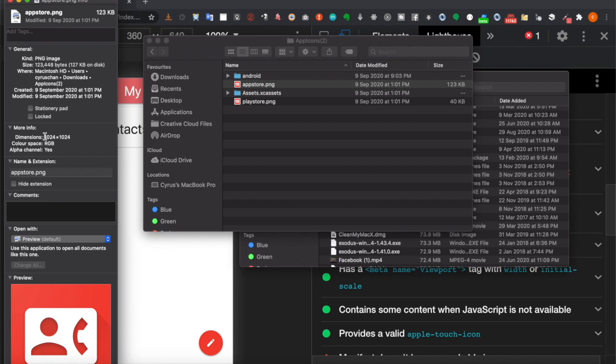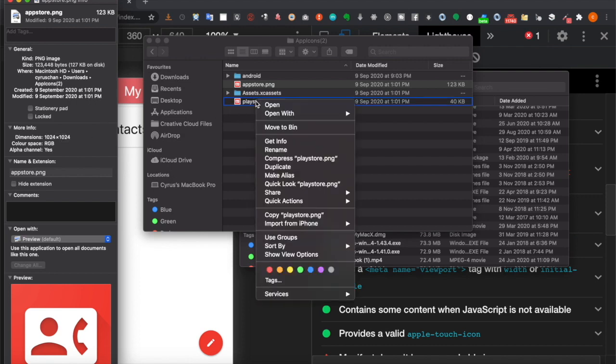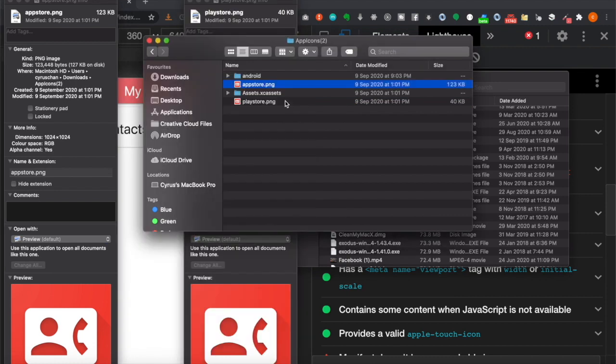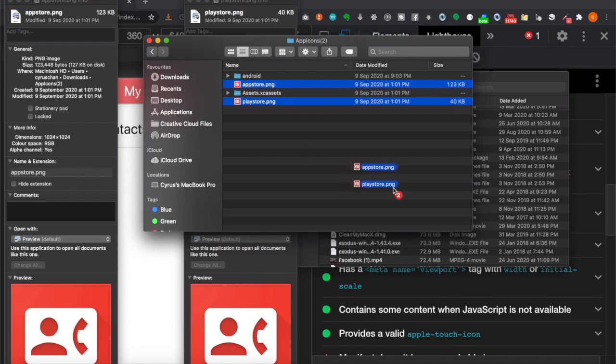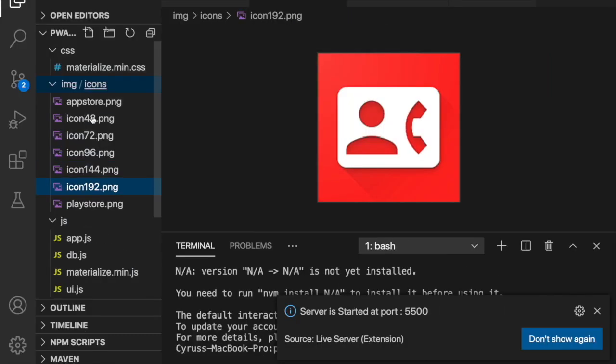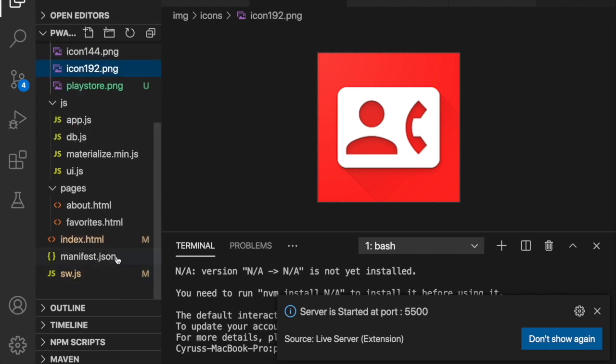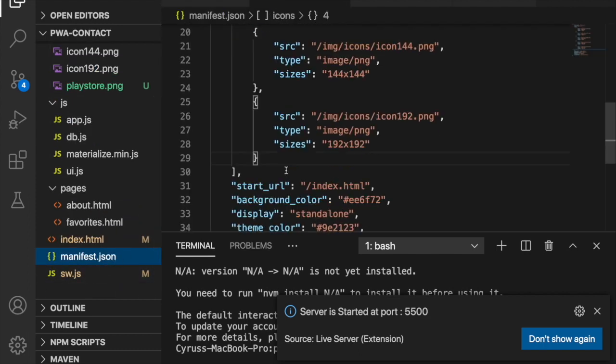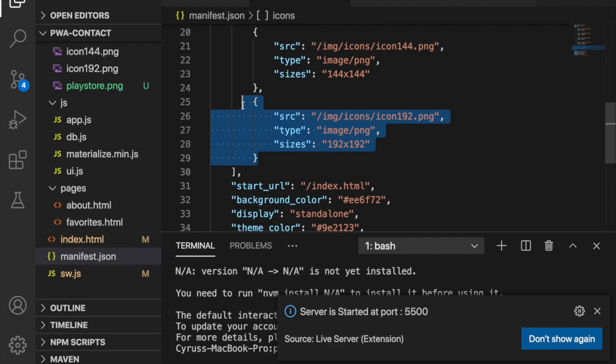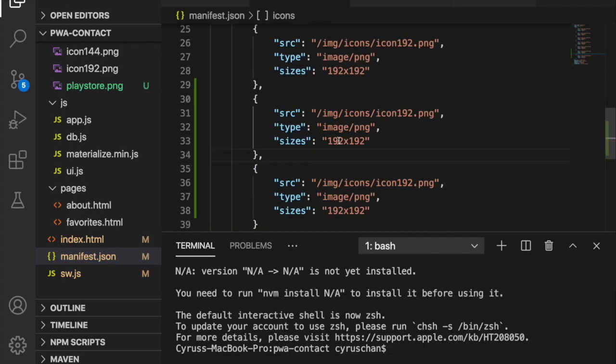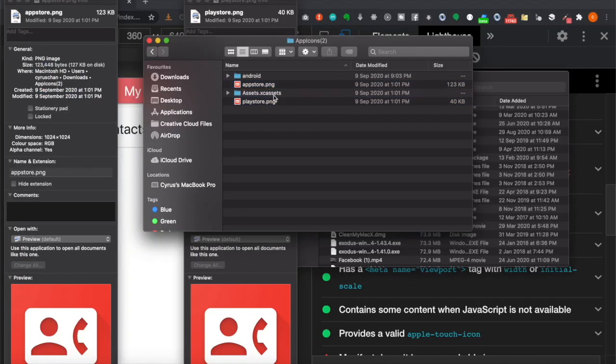We can copy these two to our project and put them inside our icons folder. Then we go back to our manifest and duplicate these two objects.